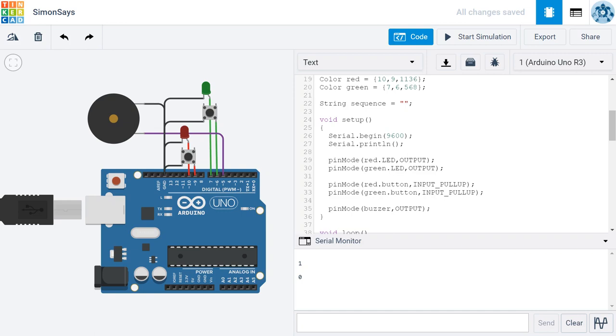Once you've tested your match sequence function and verified that it's working, and once you've removed the code that you used to test it, go ahead and make a commit to bitbucket.